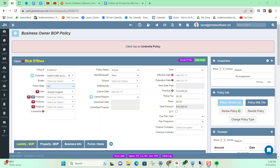In this video, I'm going to be walking you through the process for creating a receipt in Genesis Now. First and foremost, you're always going to want to access and create a receipt from inside of a policy. In this example, I'm in a business owner policy.